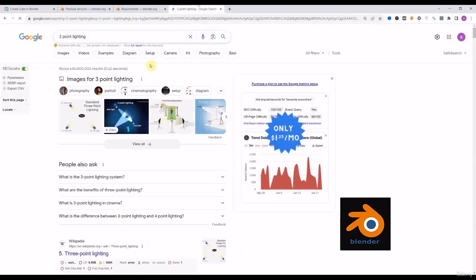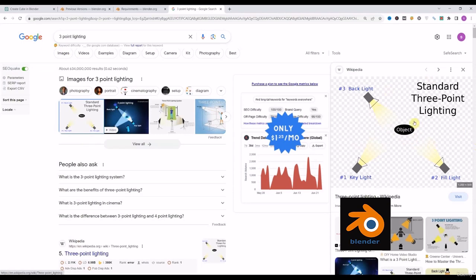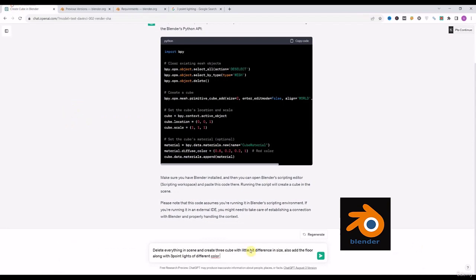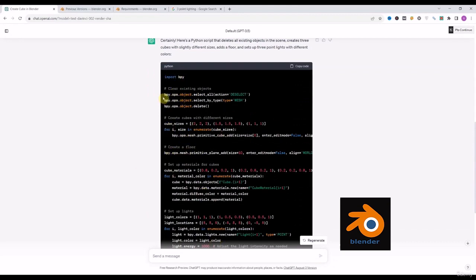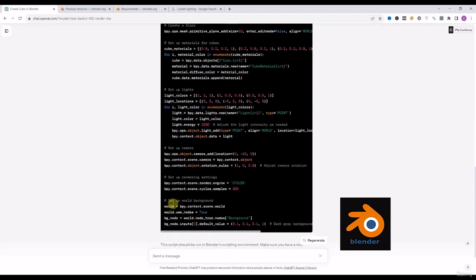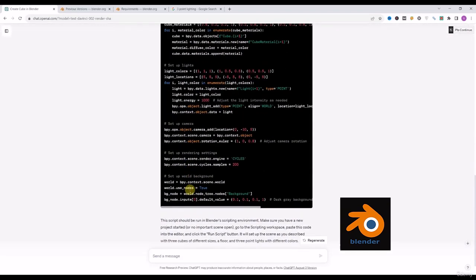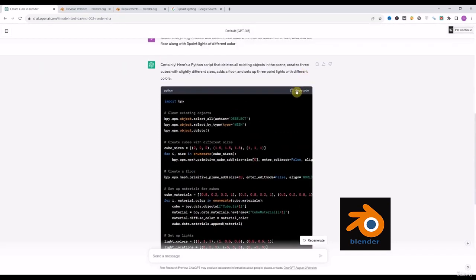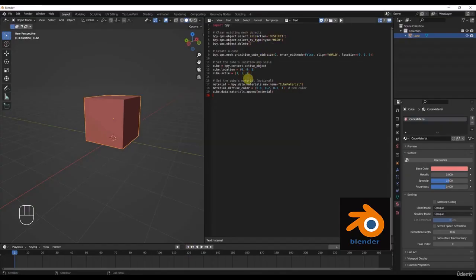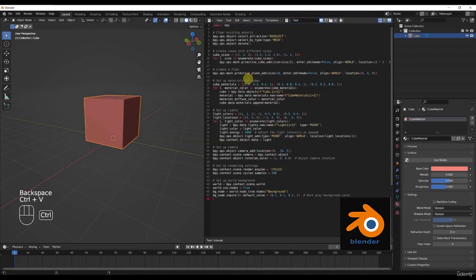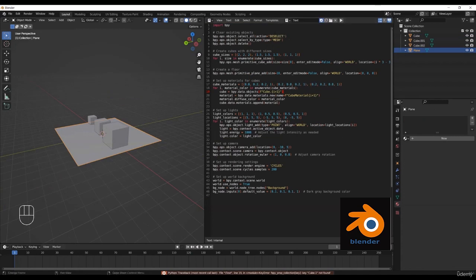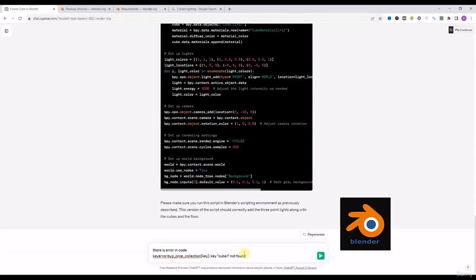In case you don't know what three-point lighting is, we'll Google it — it is the setup commonly used to project light on specific objects. So let's see what ChatGPT gives us for that prompt. As you can see, the code is very easy to understand — it is divided into sections, for example setting up materials for the cube, setting up the lights, and so on, which we can easily edit if we have a little understanding of Python.